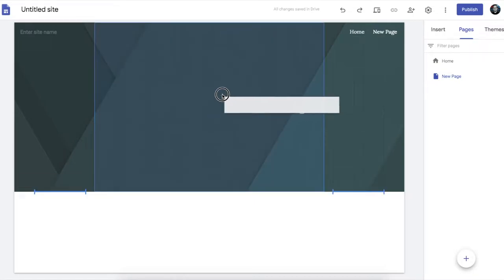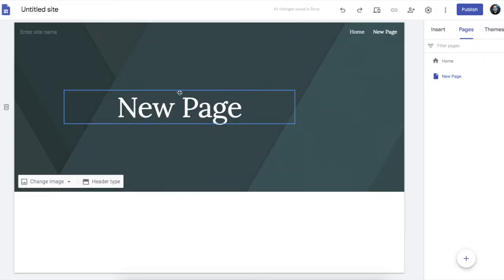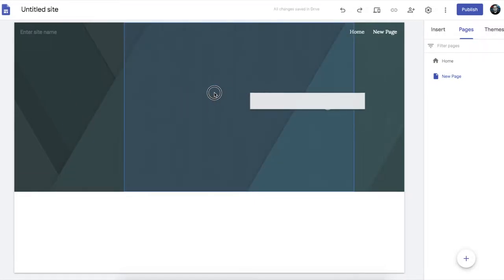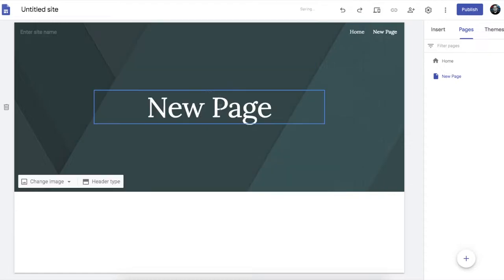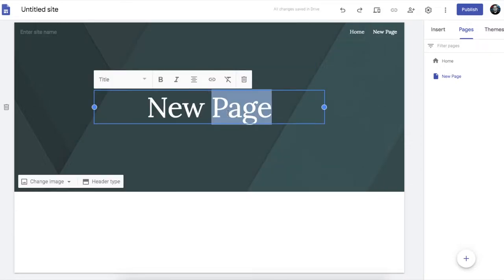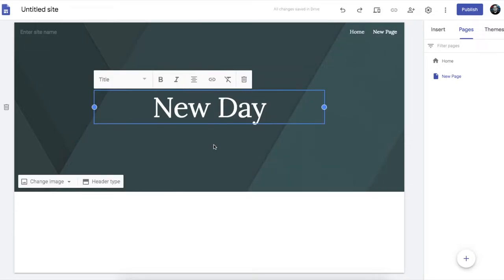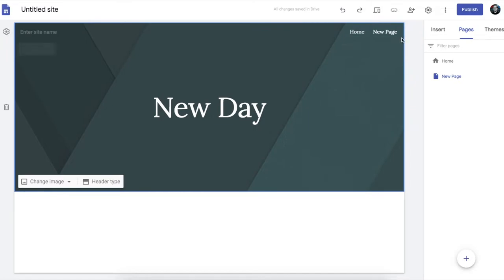Which you can get rid of, move around, or delete and change for something else. So if you change this one to something else, it doesn't change the name of the page. That stays the same.